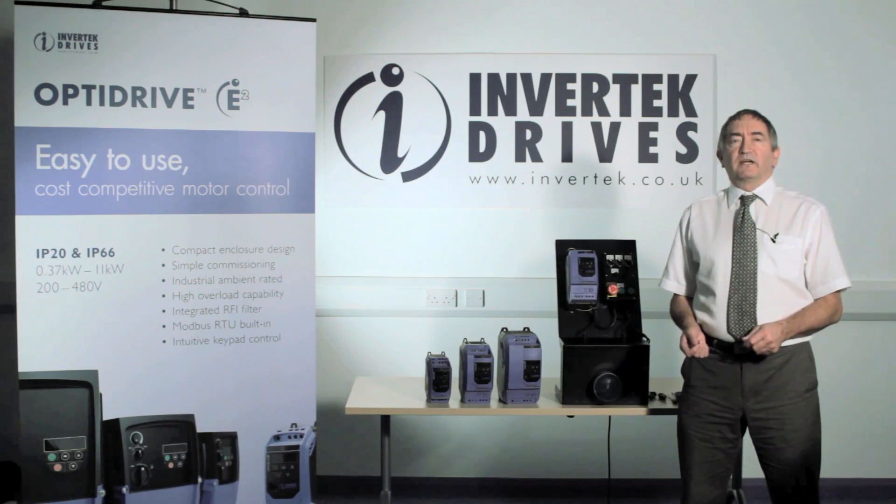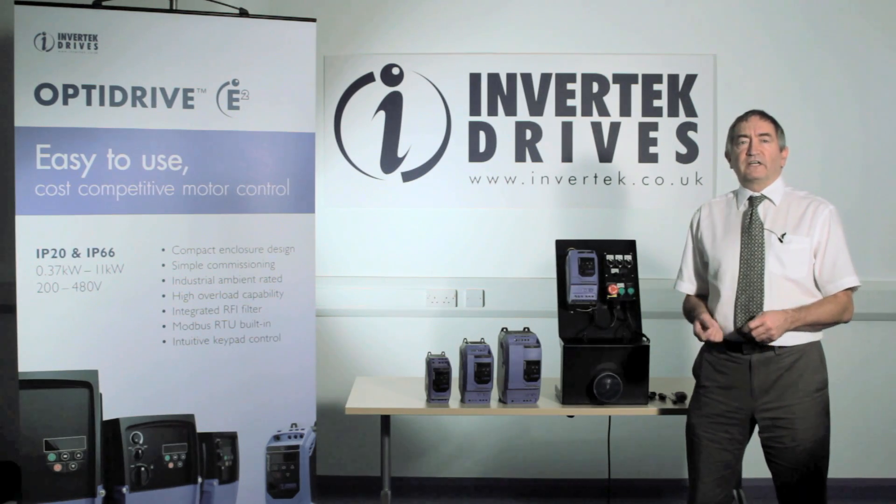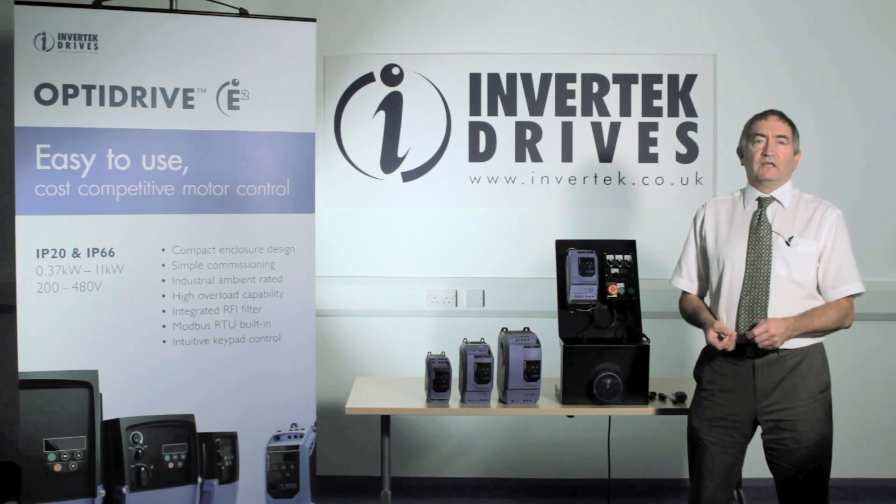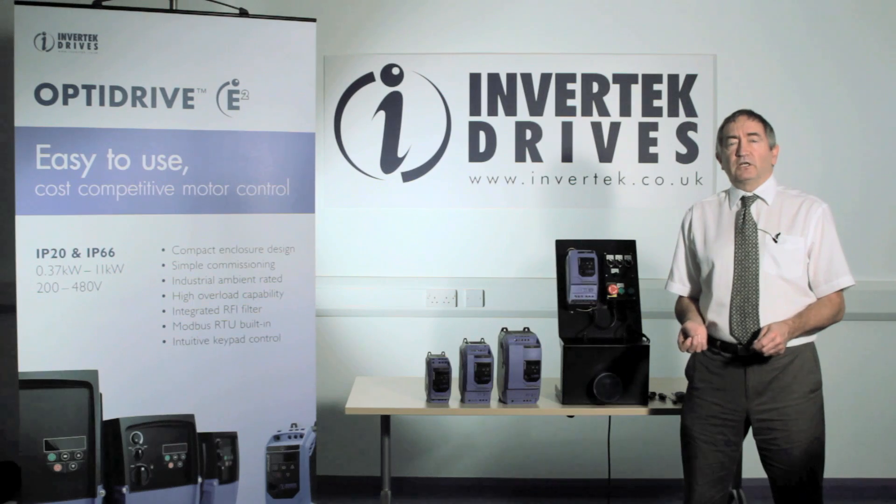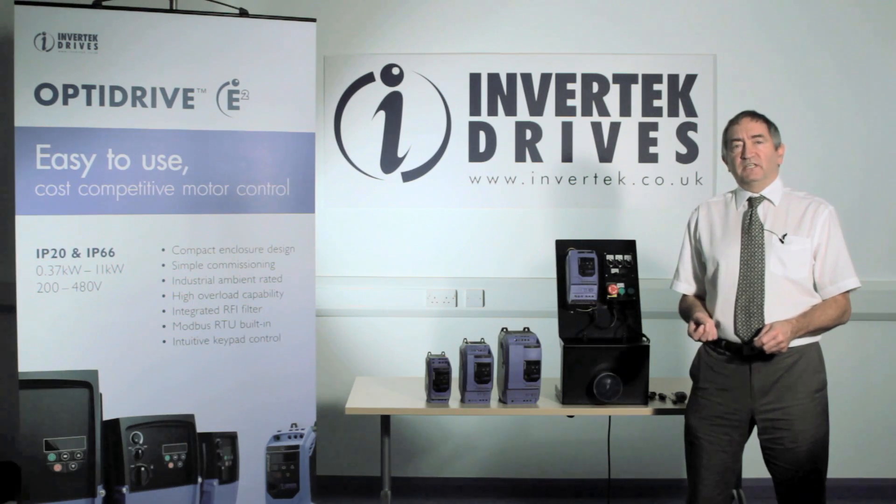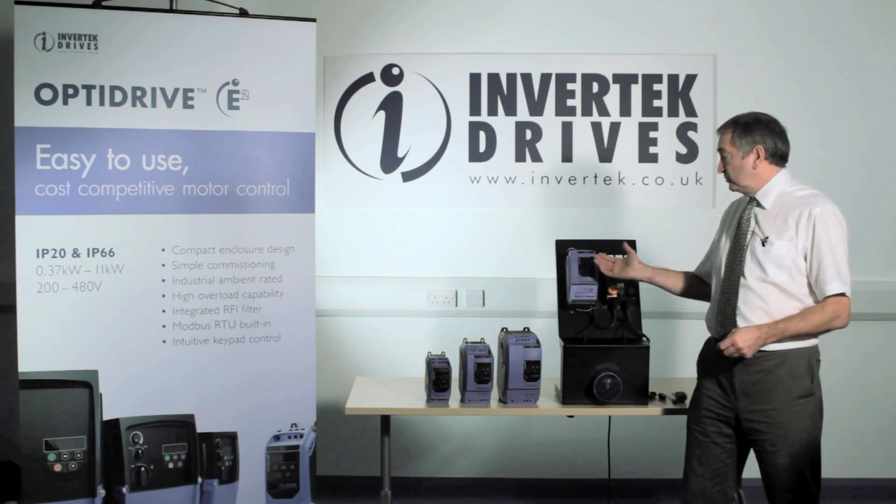Hi, my name is Martin Brown. I do the training for Invertech Drives Limited. Today I'm going to show you how to connect up and commission an E2 drive.